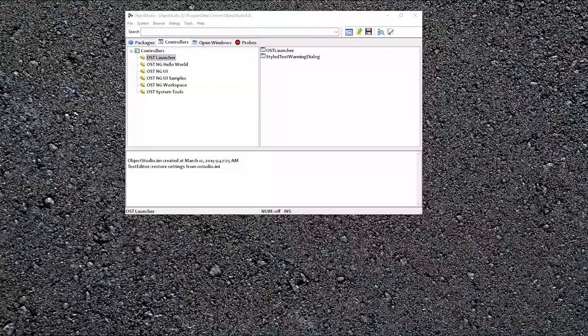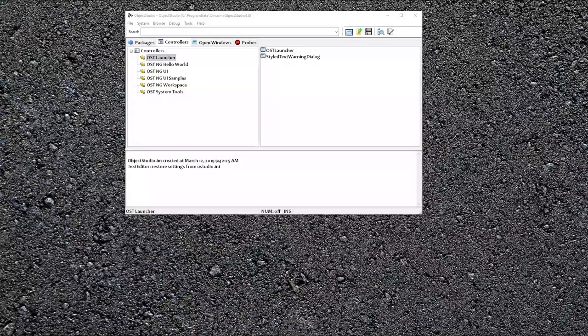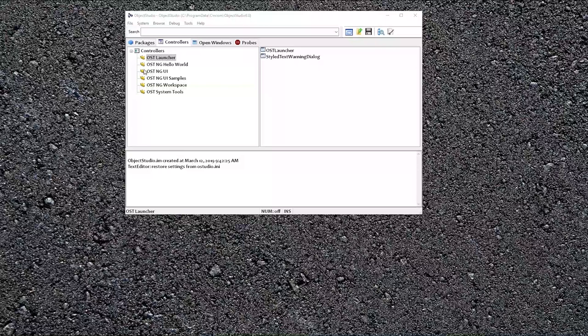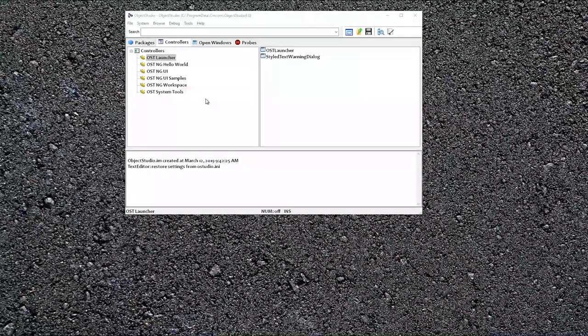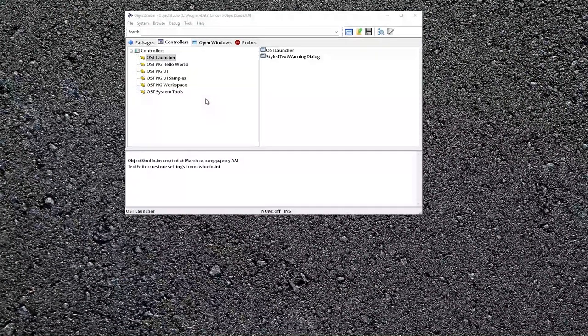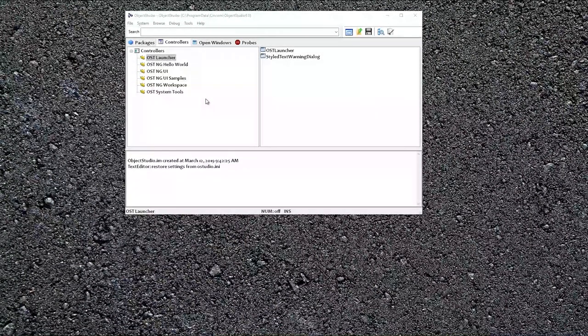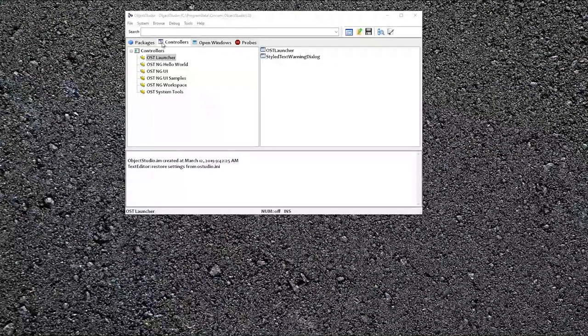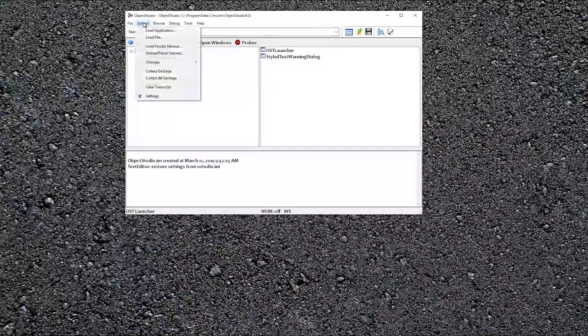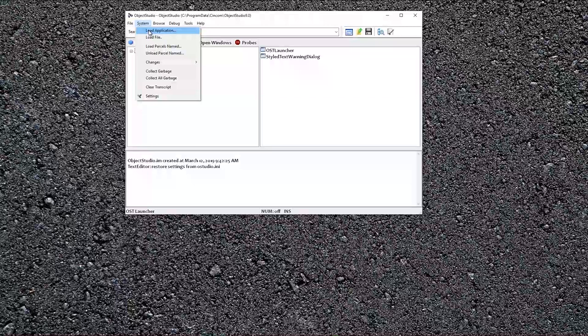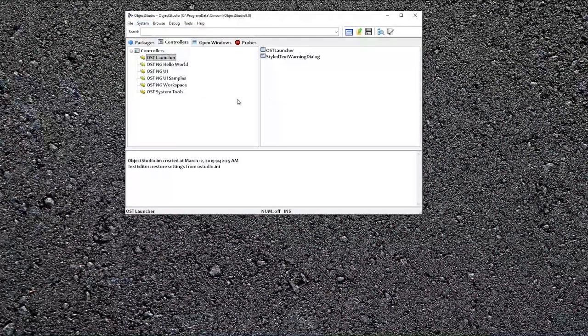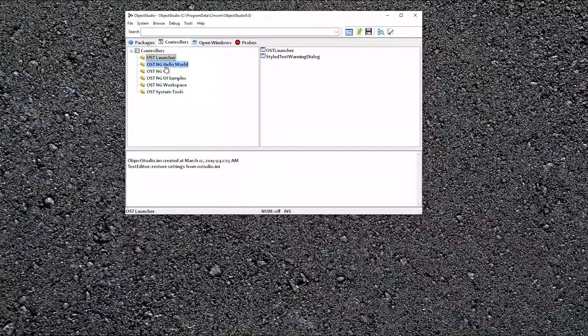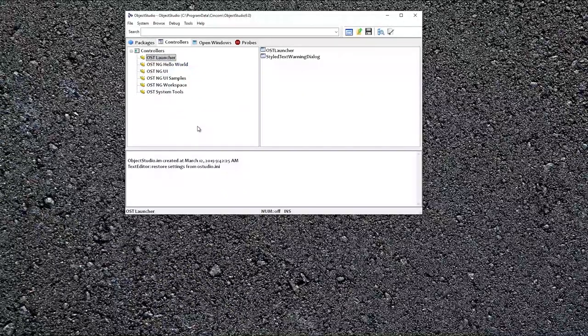Let's get started. First, you want to open up Object Studio, and you'll load a couple applications. Load application next generation UI samples. You load applications, of course, right here, and also load system tools. This will give you these items right here.